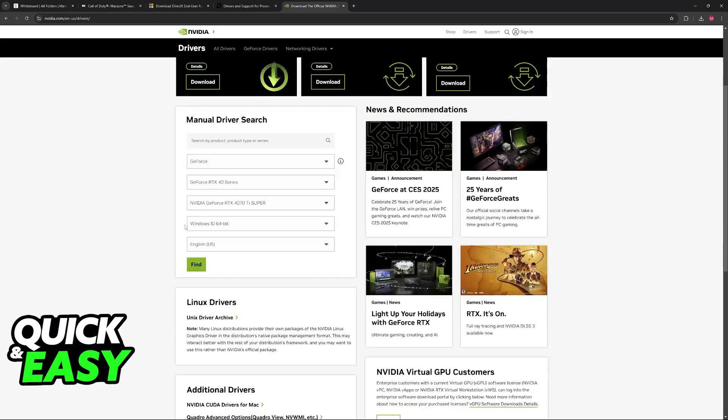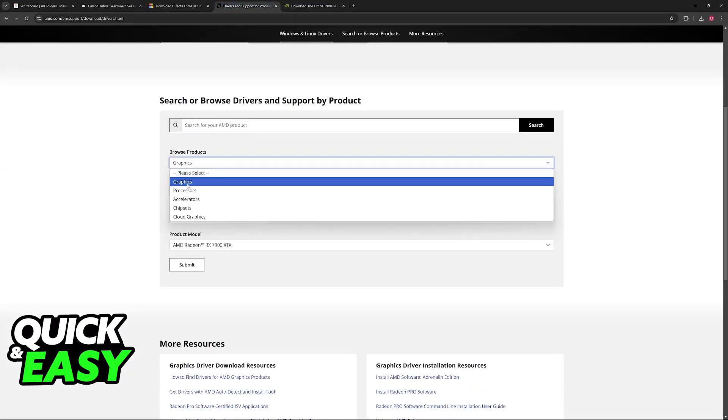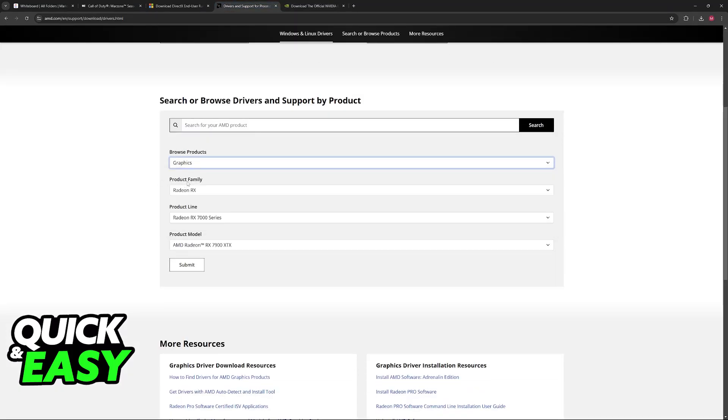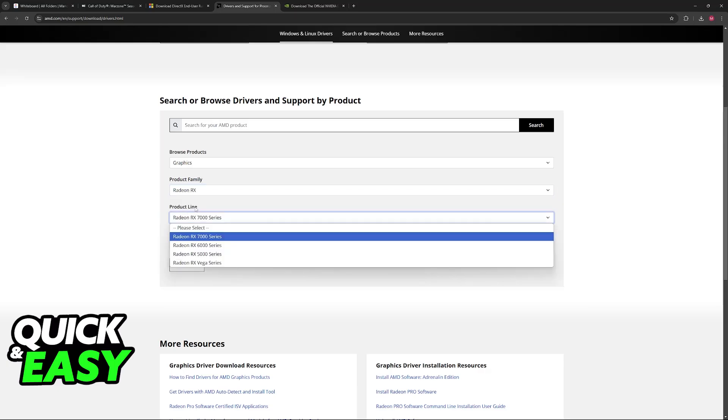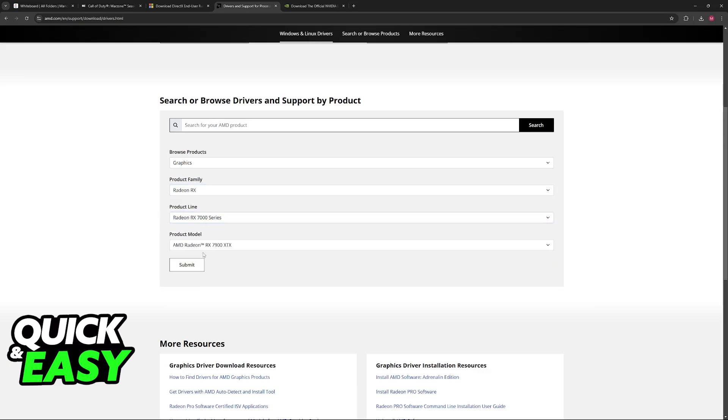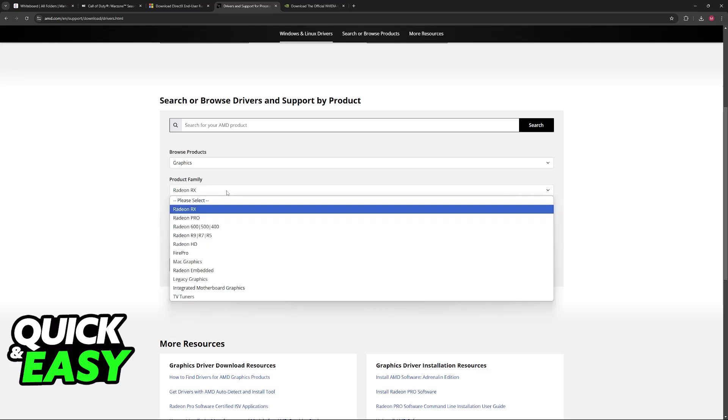If you have an AMD one, it's going to be a graphics card, Radeon, usually the RX line, and then you can select the series. Proceed to Update.